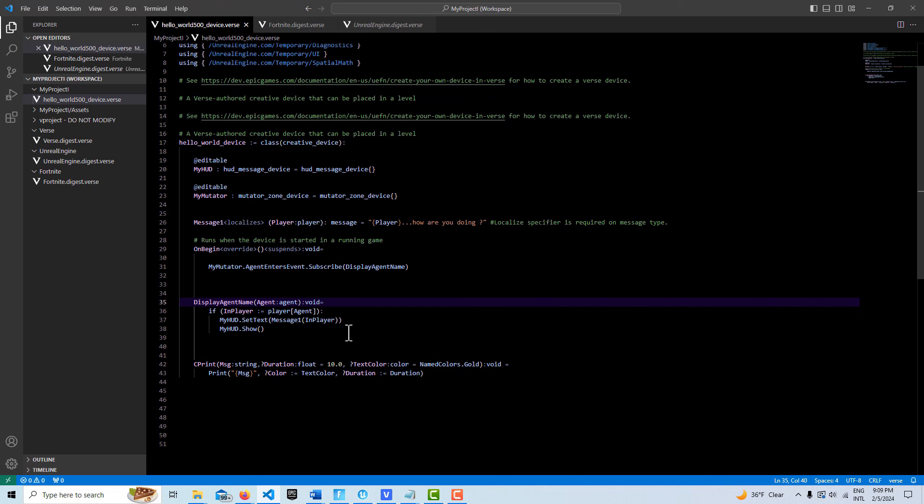So this is just another option. This would probably be a better way to do it. All players are agents, but not all agents are players. Okay. So anyway, take care and have a great day.